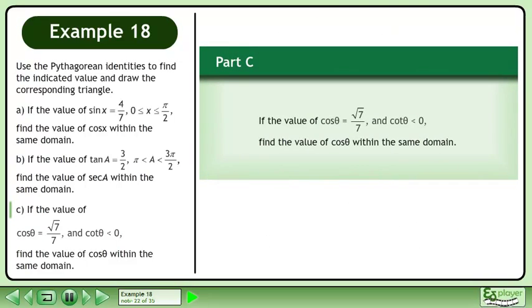Now we'll move on to part c. If the value of cos(θ) equals root 7 over 7, and cot(θ) is less than 0, find the value of sin(θ) within the same domain.